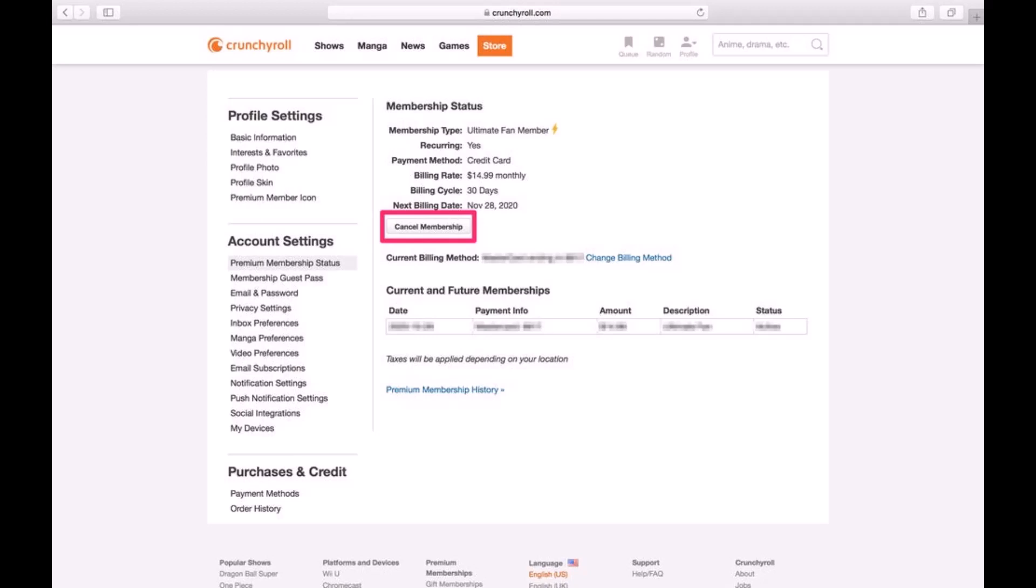a pop-up will appear asking you to confirm cancellation. Click on the OK button, and you'll have successfully switched to the free version of Crunchyroll. That's all it takes to cancel a Crunchyroll membership.